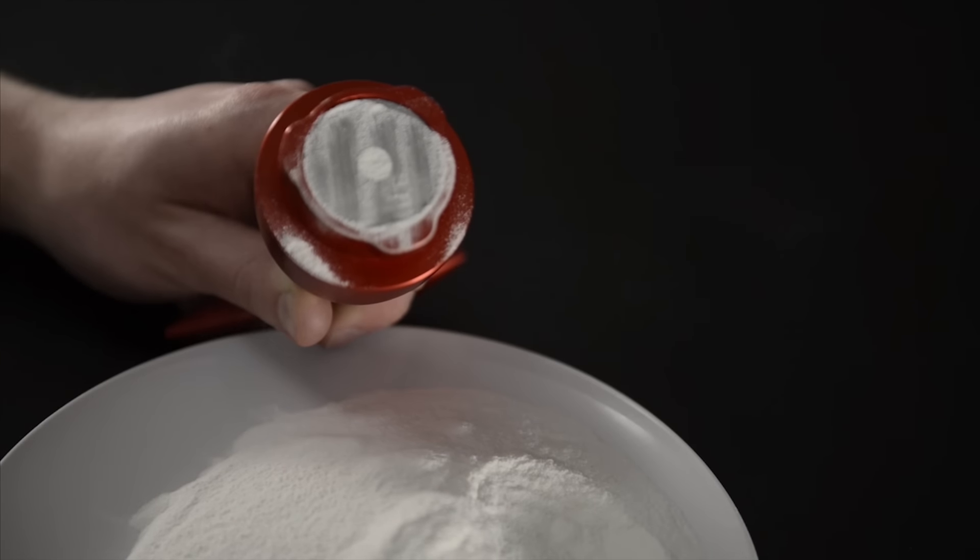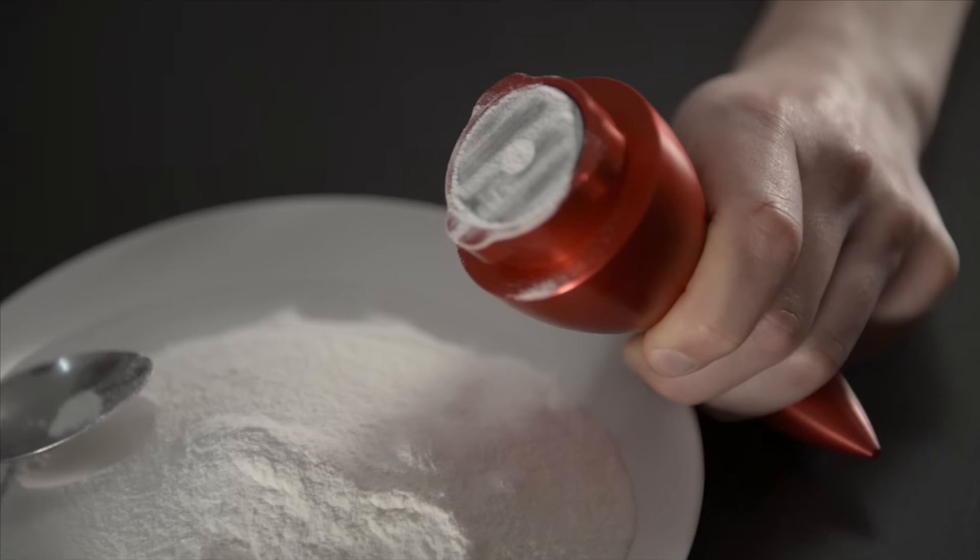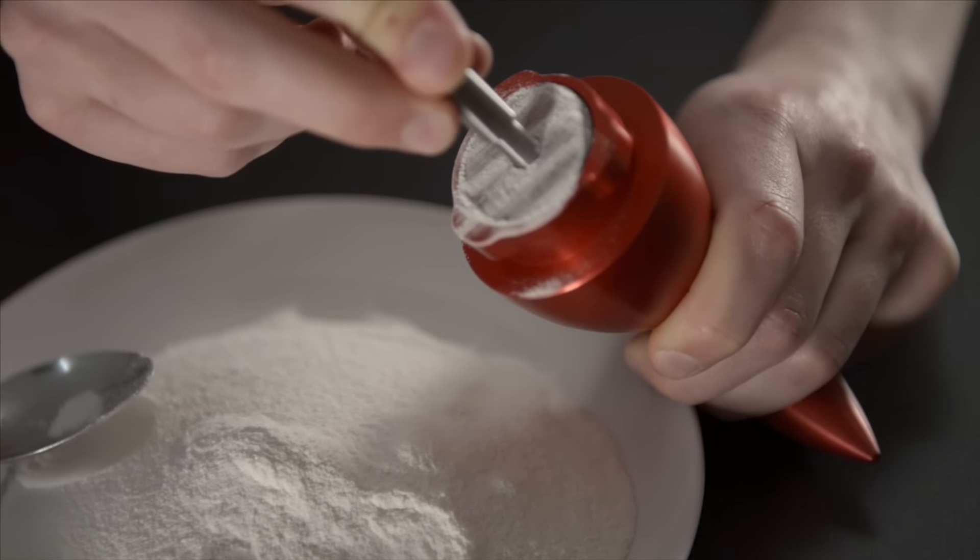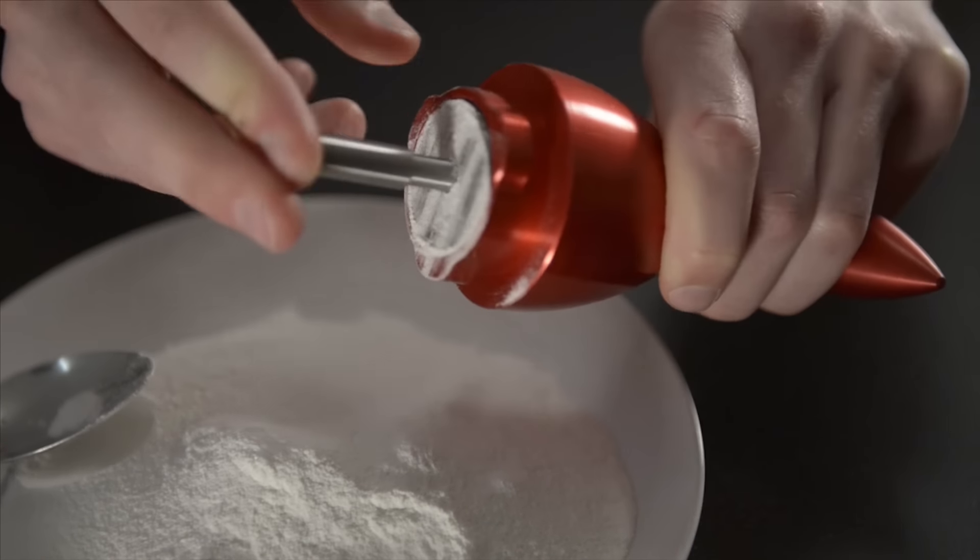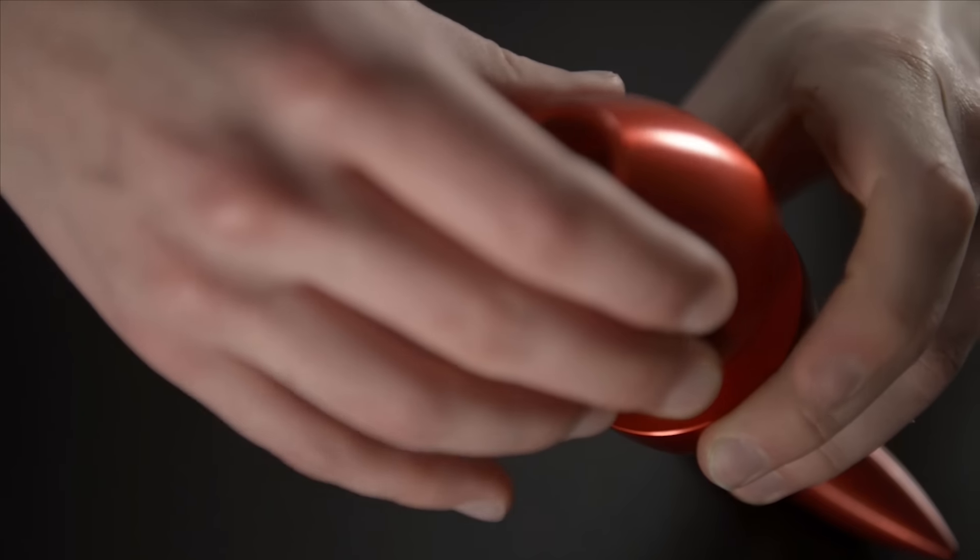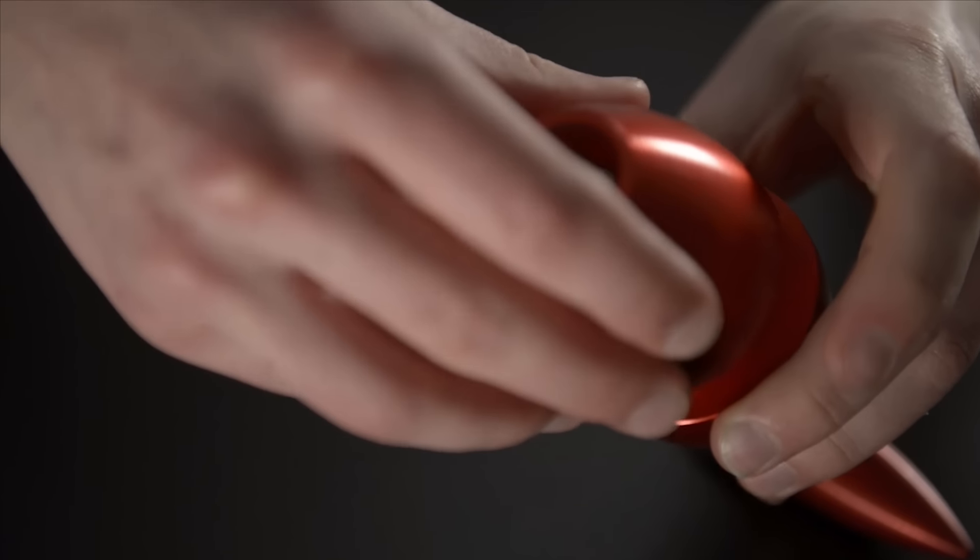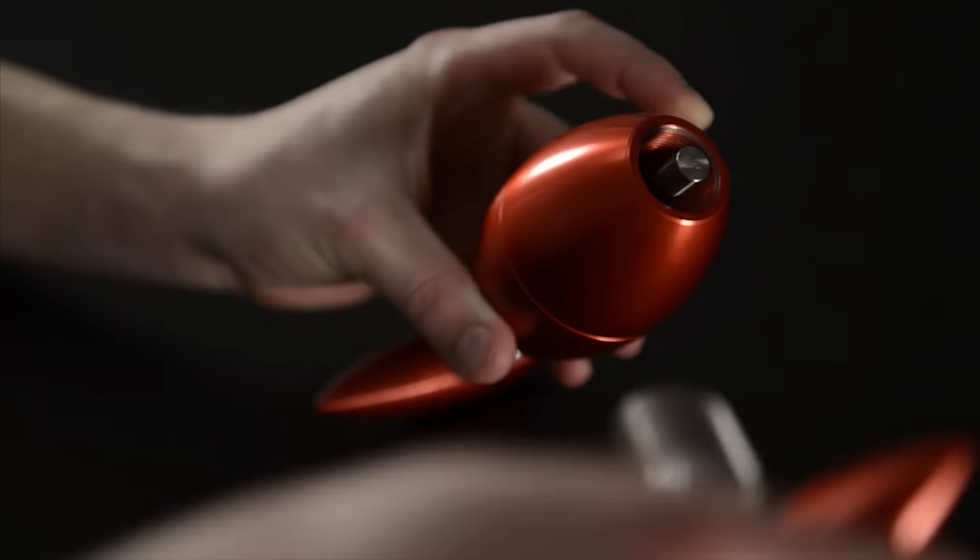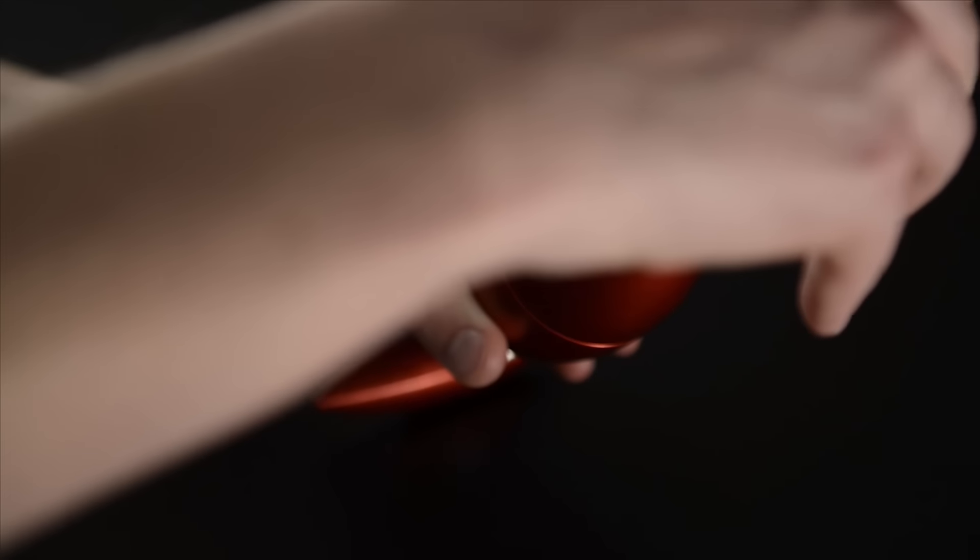Next you need to attach the second half of the pressing body to the press. It is symmetrical and is able to attach in any of the three positions. Lock this into place.